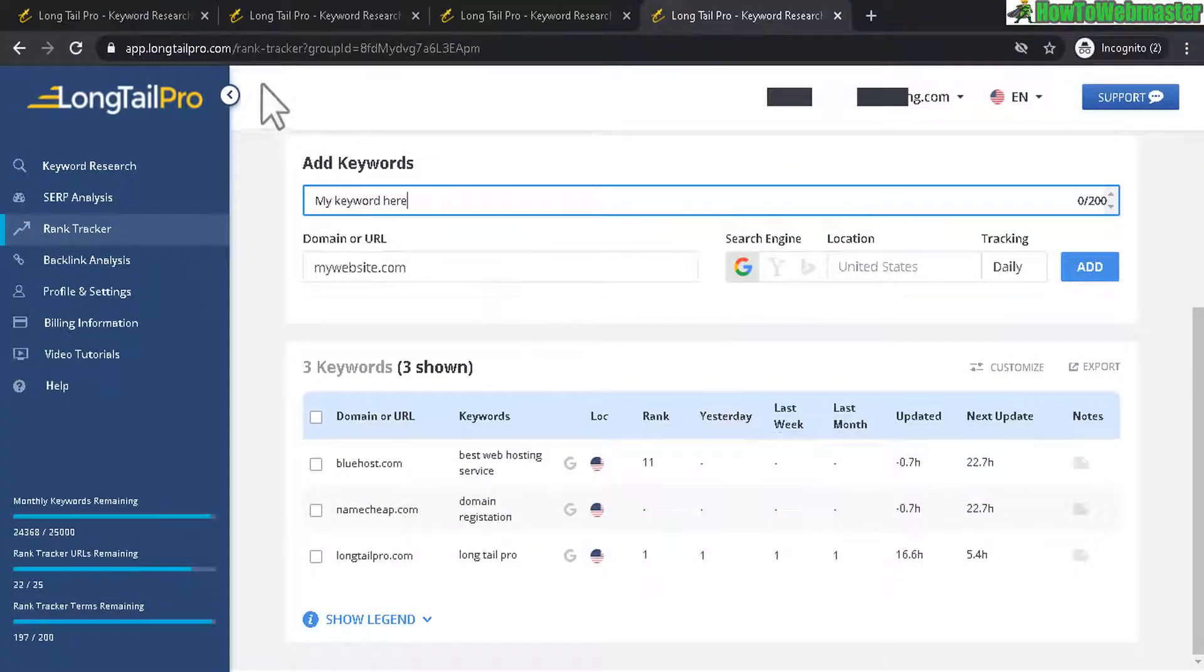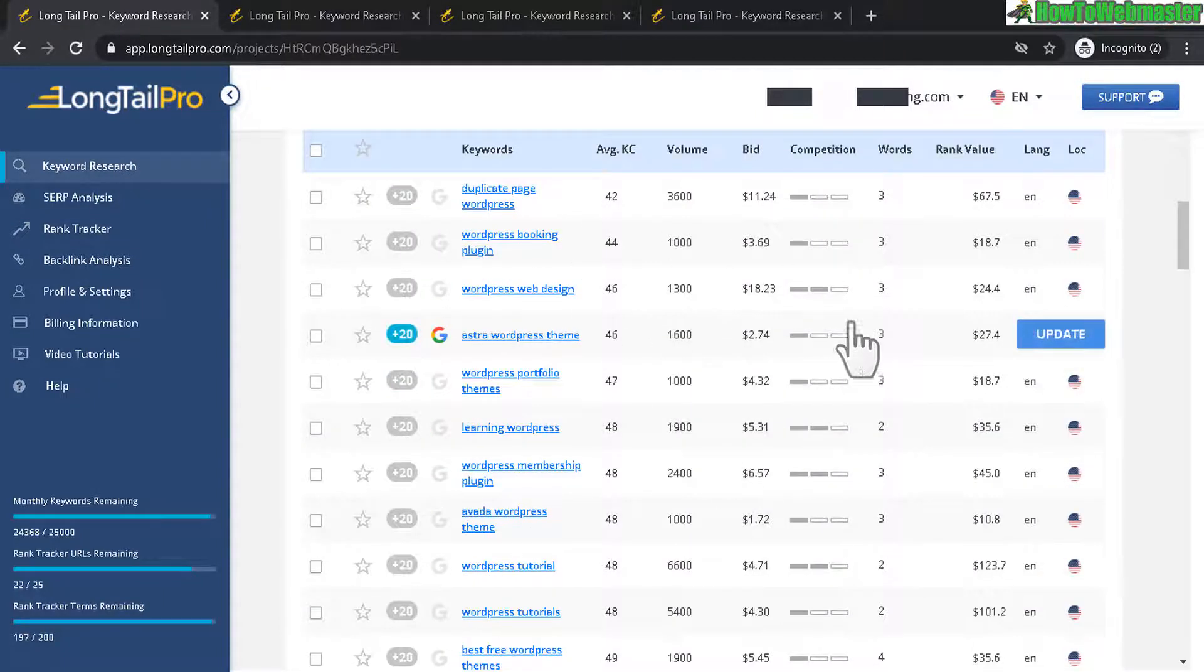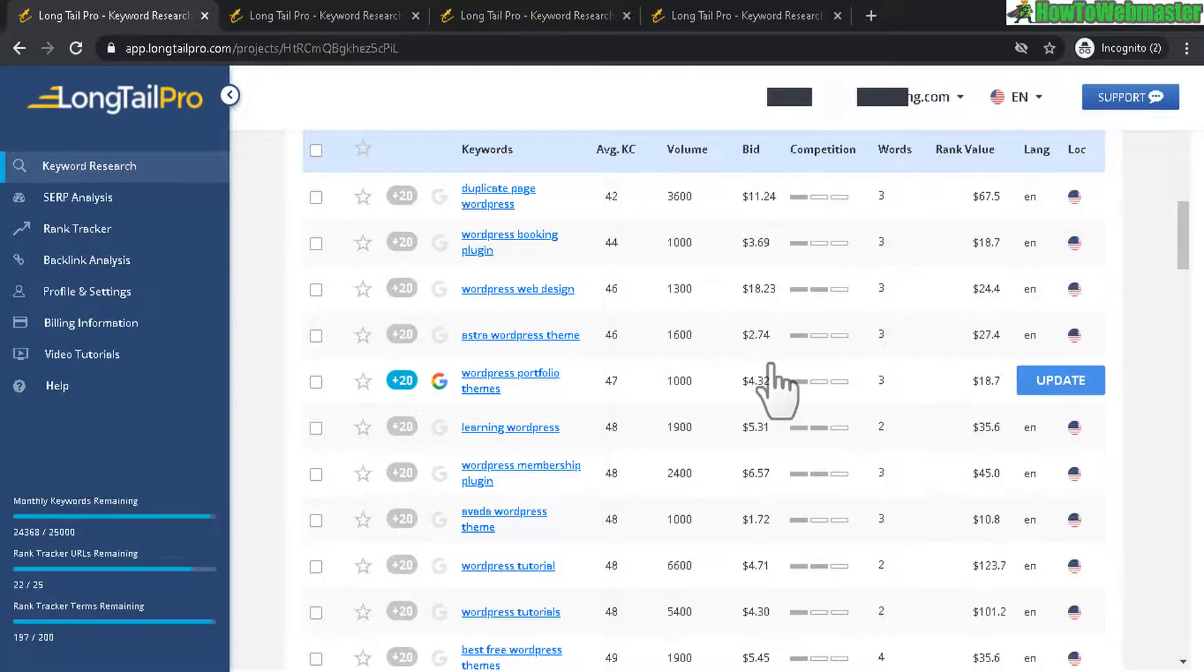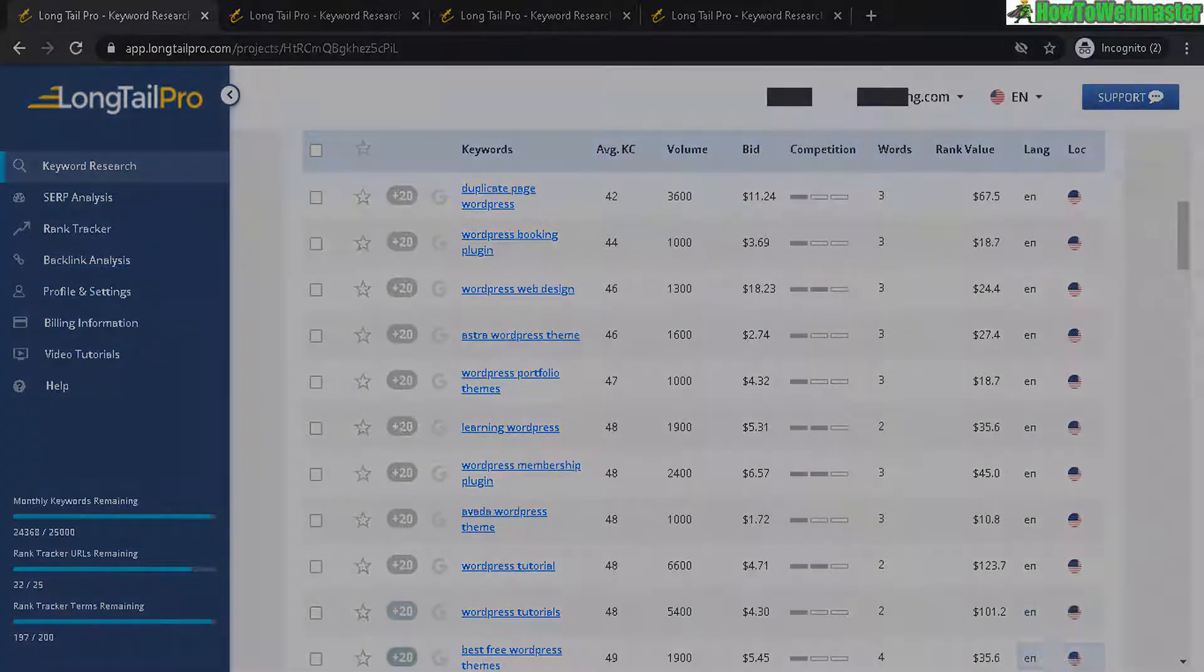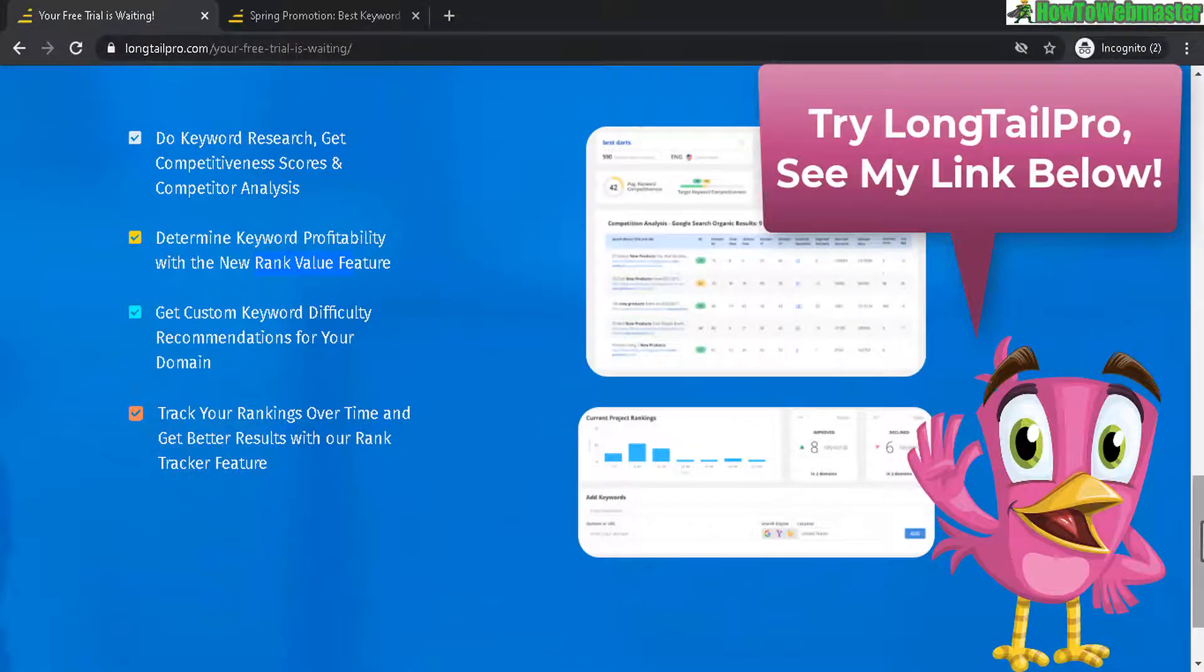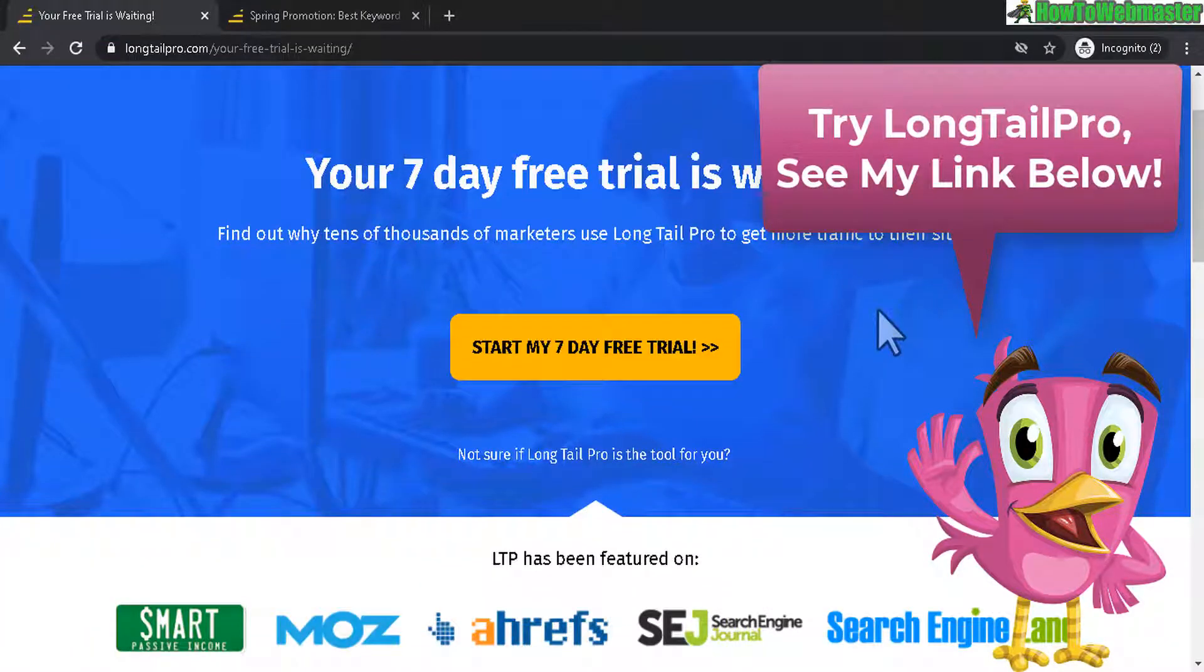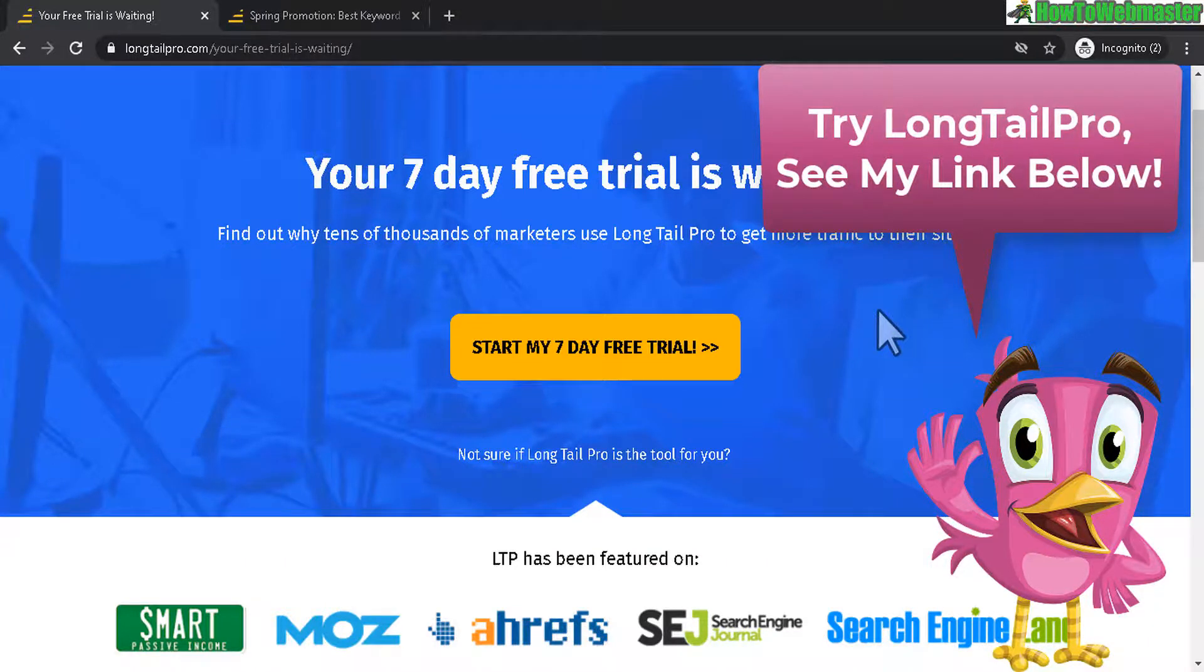It is really useful for finding micro niche keywords and finding those golden nuggets to create content with so you can get easier rankings and potentially more traffic from Google. And I hope this helps you can sign up for your seven-day free trial I'll leave a link down below and I'll also be reviewing more SEO and keyword research tools. Be sure to subscribe to how to webmaster for more. Thanks again and until next time happy marketing.